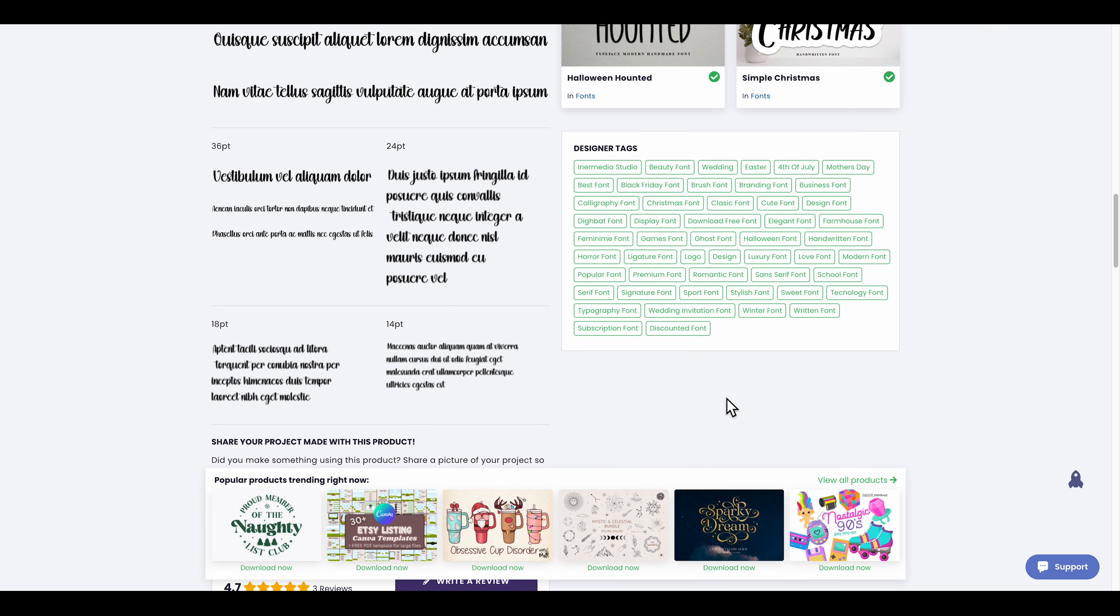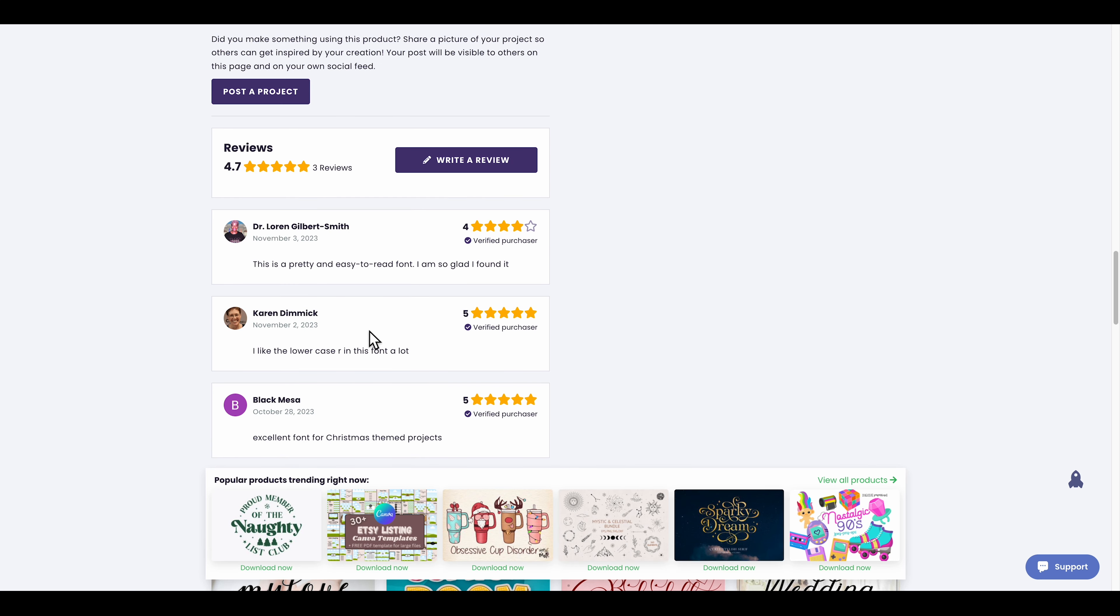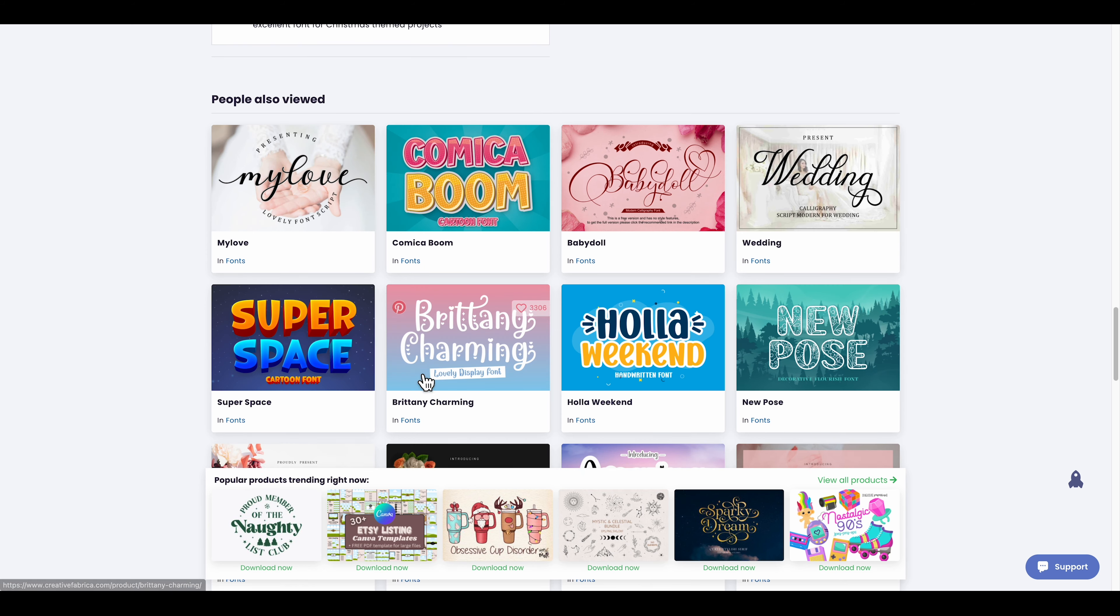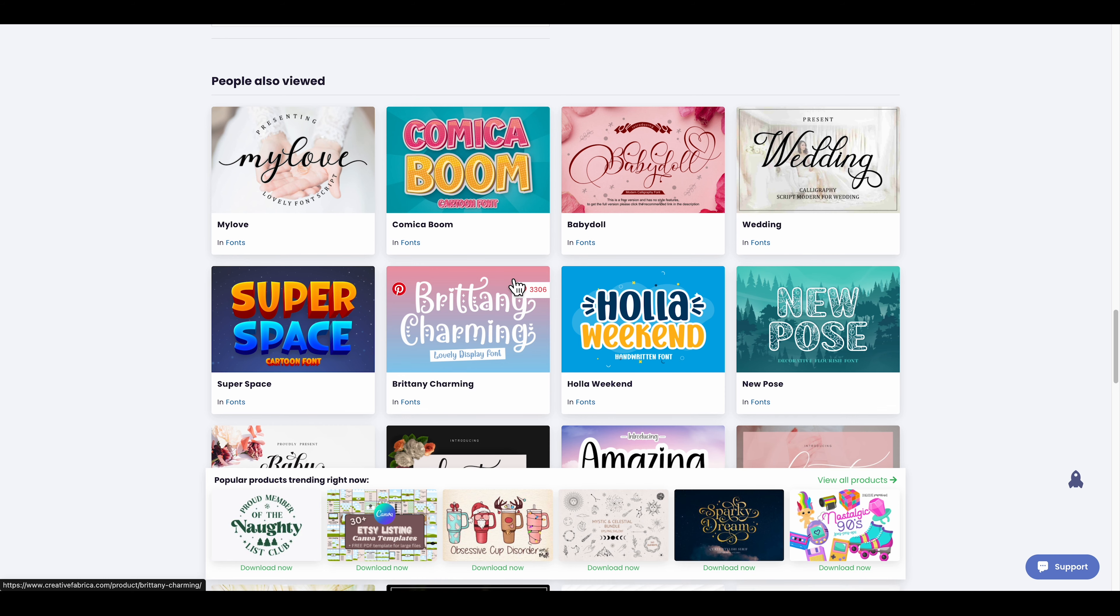If I scroll down right here you can see a lot of reviews about this font. This person says 'I like the lowercase and the font a lot.' There are more fonts as well that you can download.